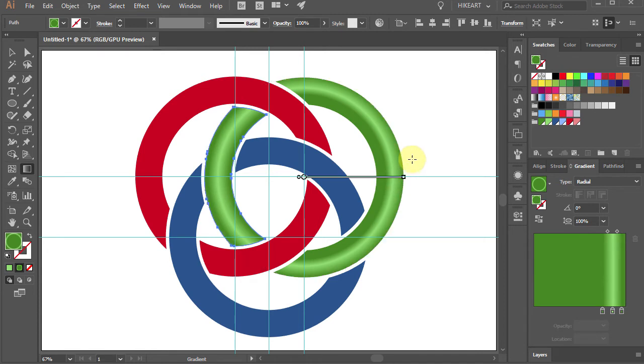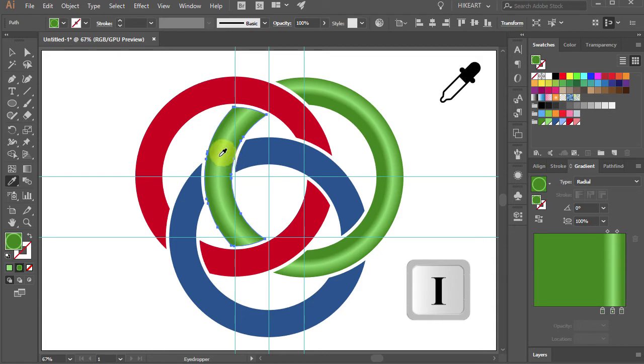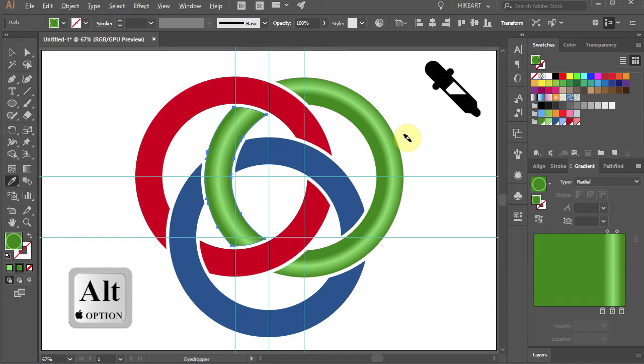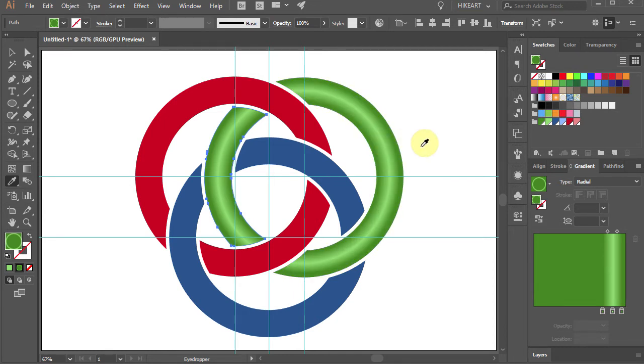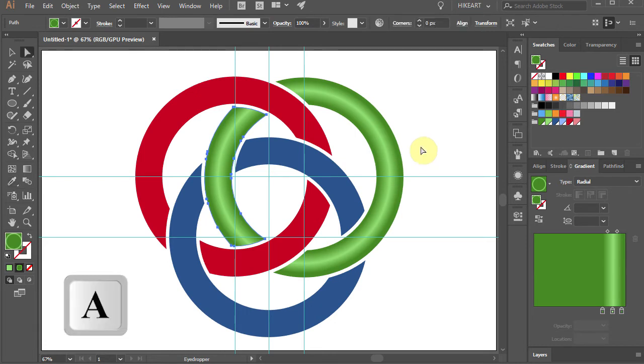When you are done, press the letter I for the eyedropper tool and click on the left part to get a sample. Now, while you are holding down the Alt key, click on this part to apply all the same attributes.